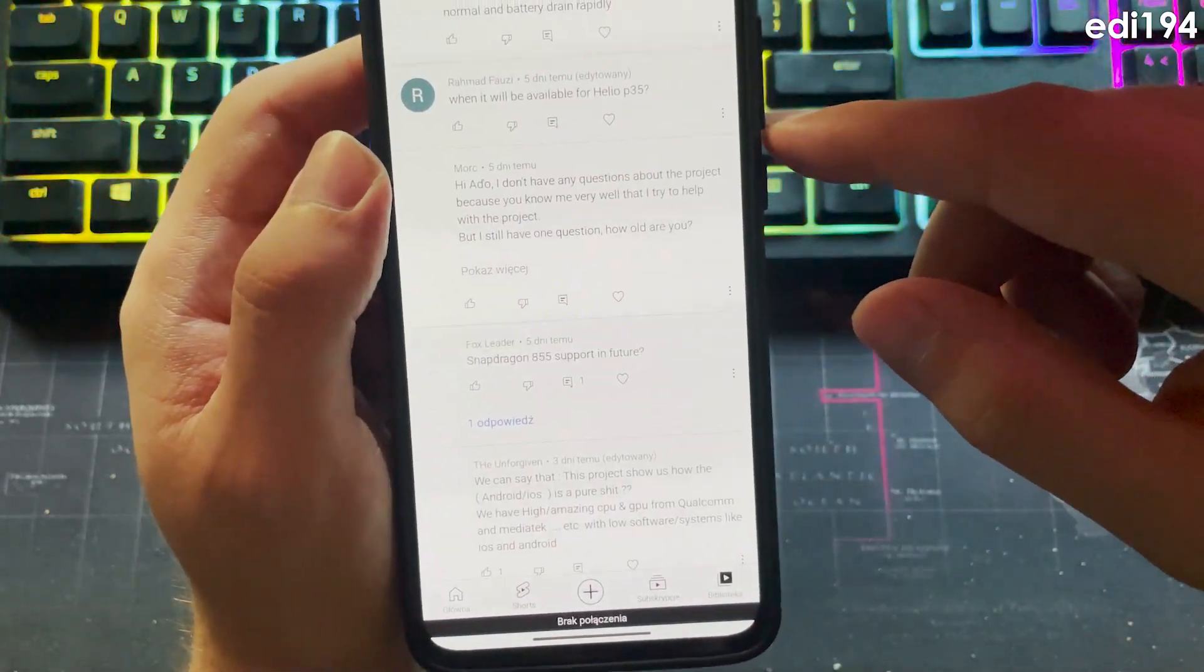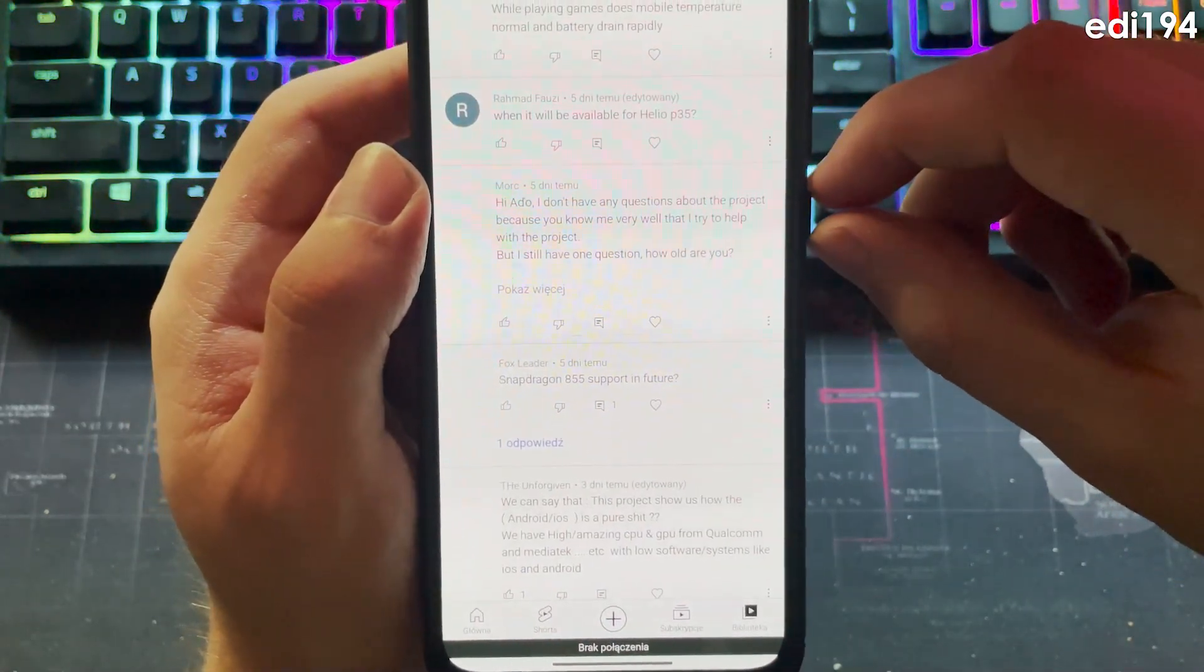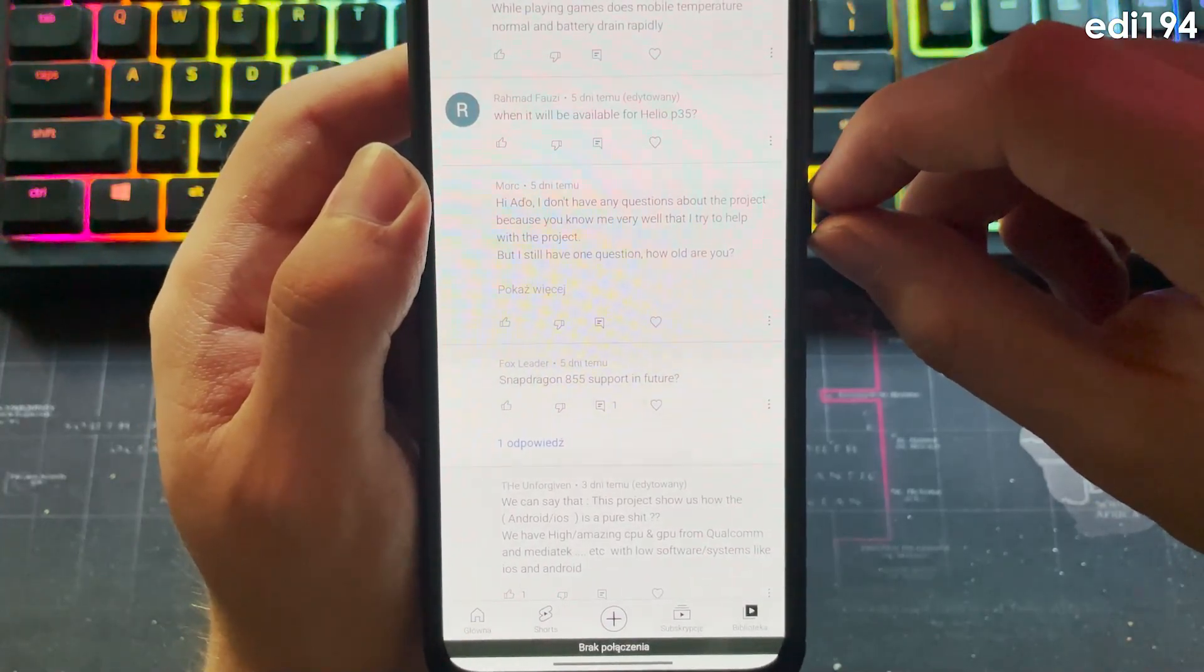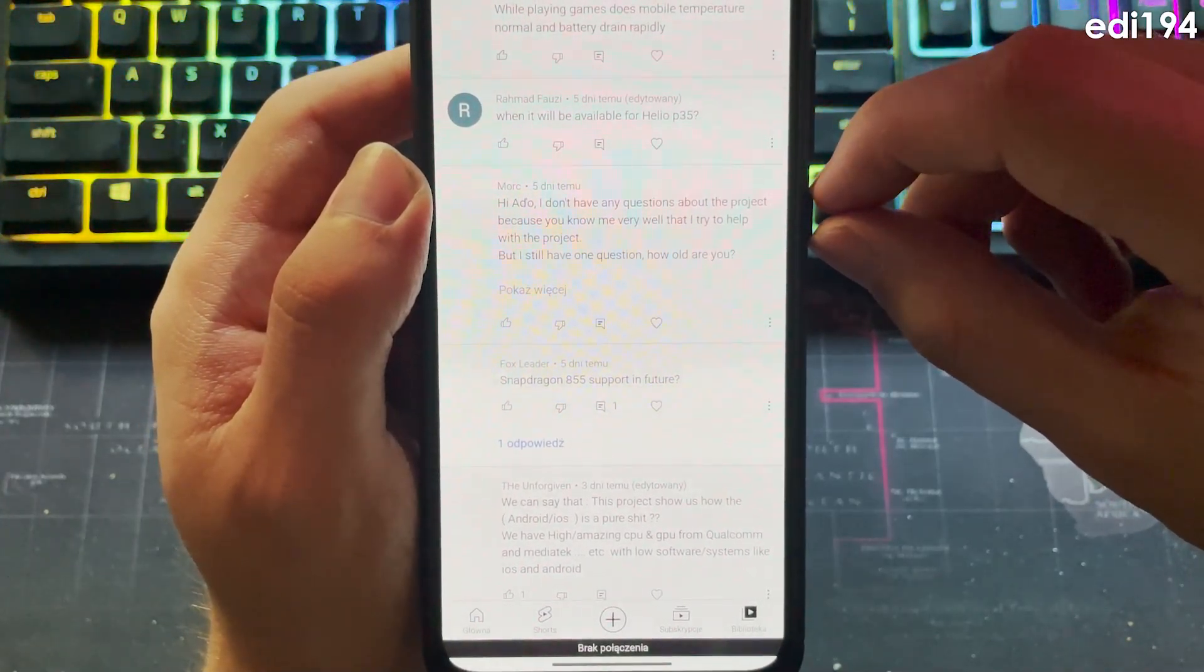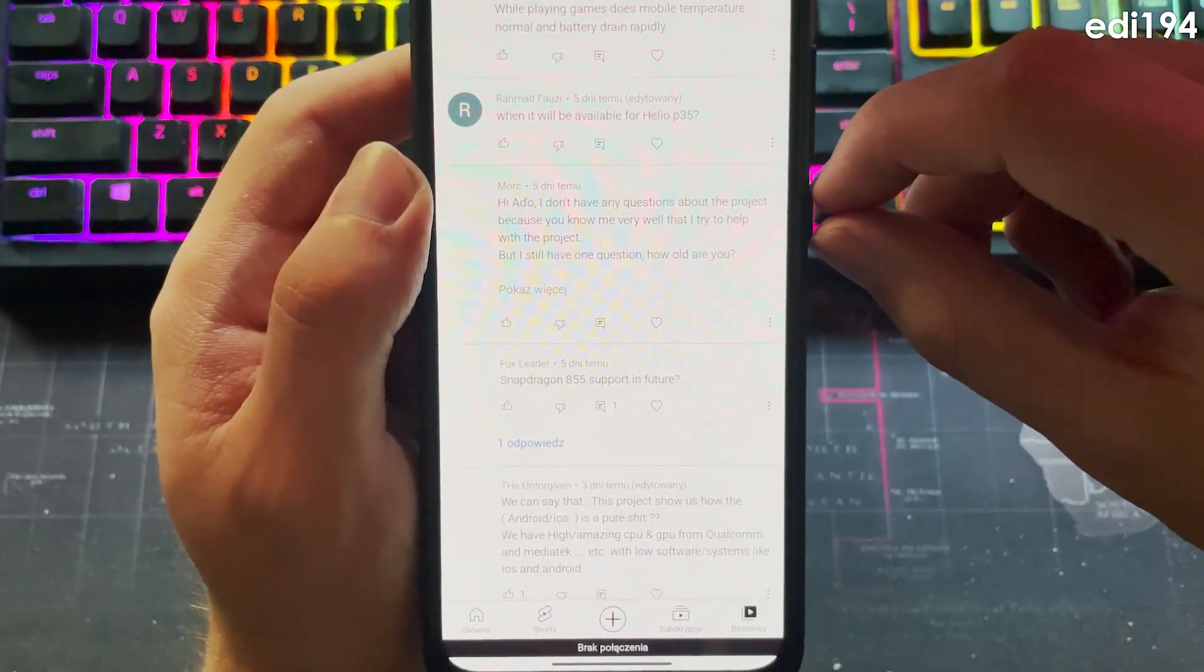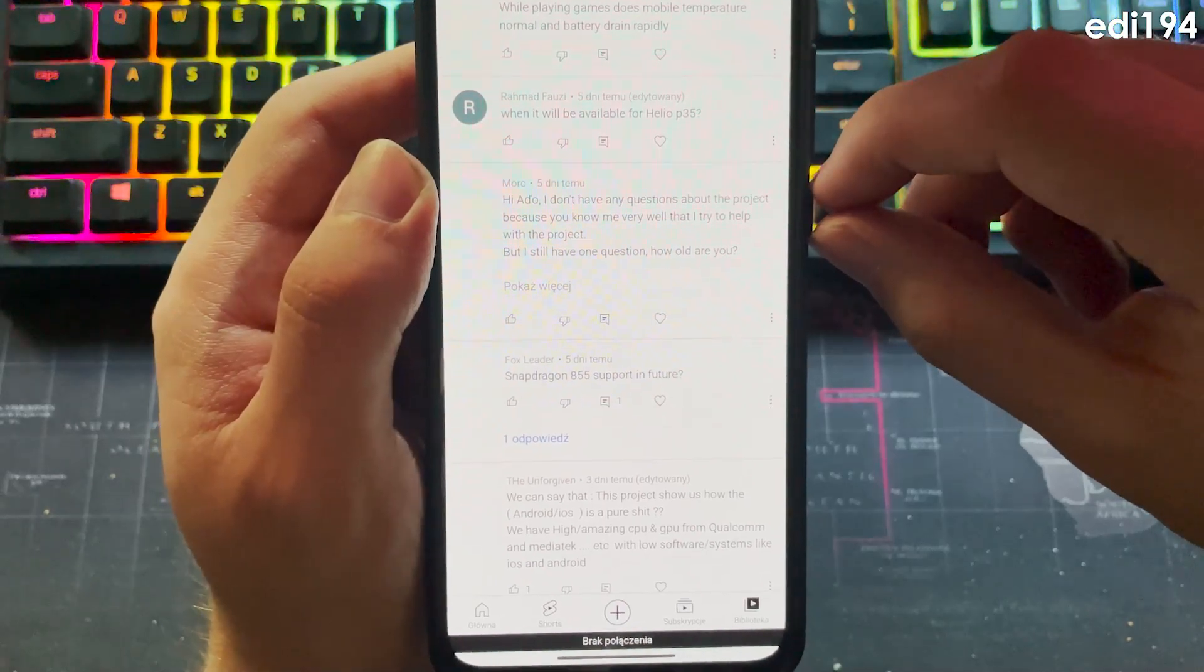Hi Ado. I don't have any questions about the project because you know me very well that I try to help with the project, but I still have one question. How old are you? I'm 23.